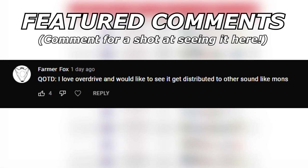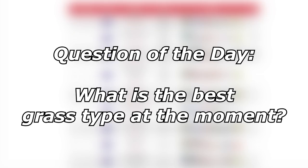What's up everybody, welcome back to the channel, welcome to another Pokemon Sword and Shield VGC 2021 video.